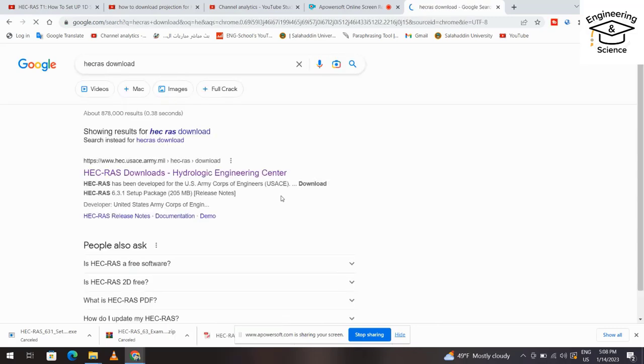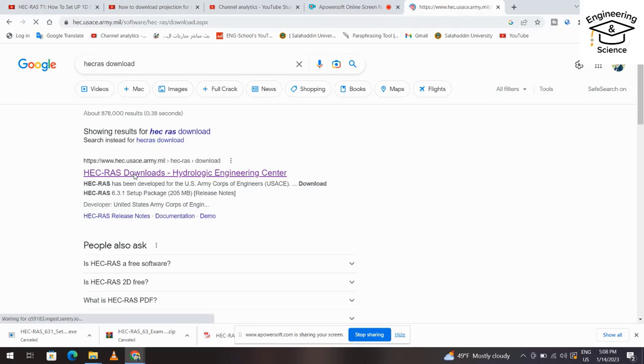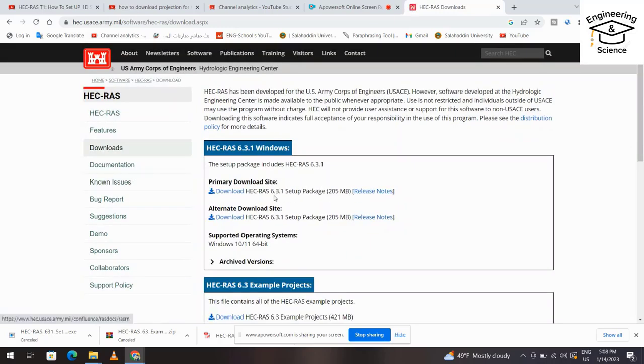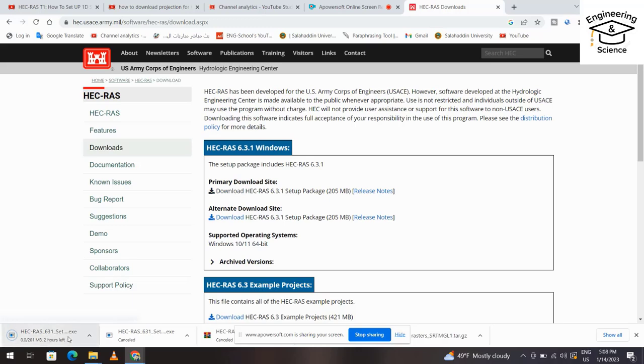Click here, HEC-RAS downloads. We have the link primary download site. Click it. The download started, but I already have this setup file, so I cancel this one. But you don't have to cancel it, go to download this.